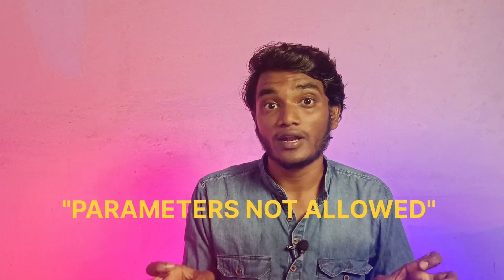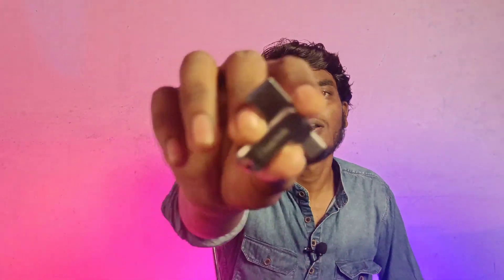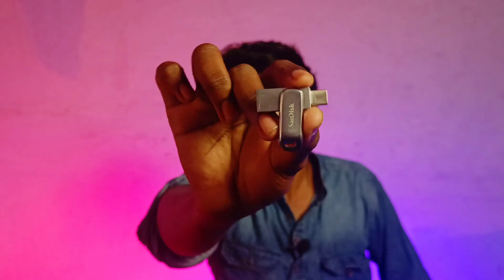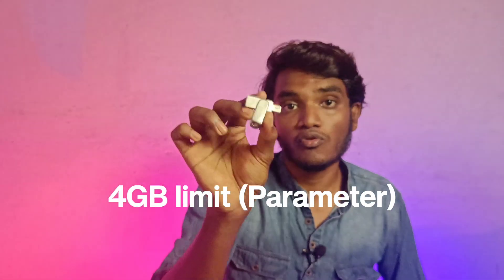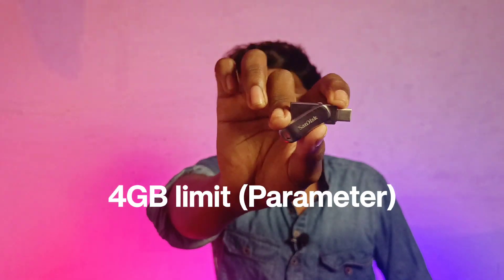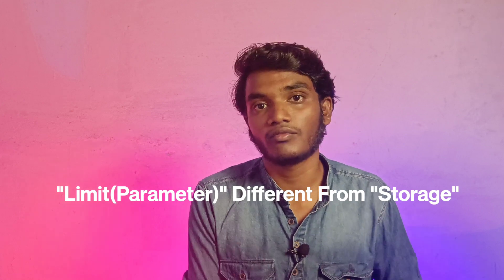Guys, when you transfer large files in your pen drive, it shows parameters not allowed, right? But what is parameters? Parameters means limit or a boundary given by the pen drive's company to transfer files. All vendor companies set a limit to their pen drives on how large a file it can support to transfer. For example, let's take a SanDisk pen drive. Suppose this pen drive has a 4GB limit which is set by its company. Guys, limit is different from storage. Here, limit is nothing but parameter.